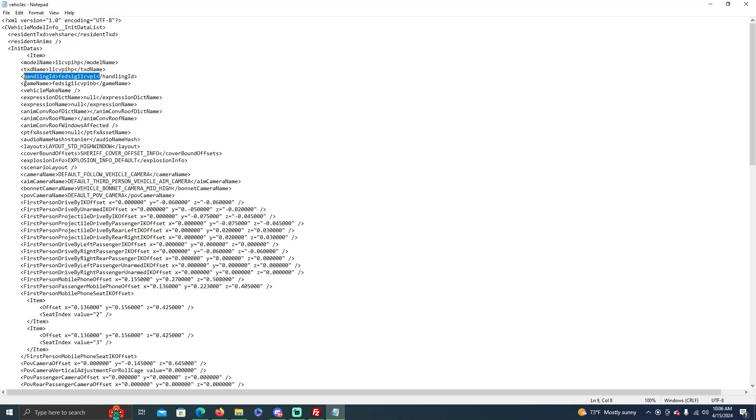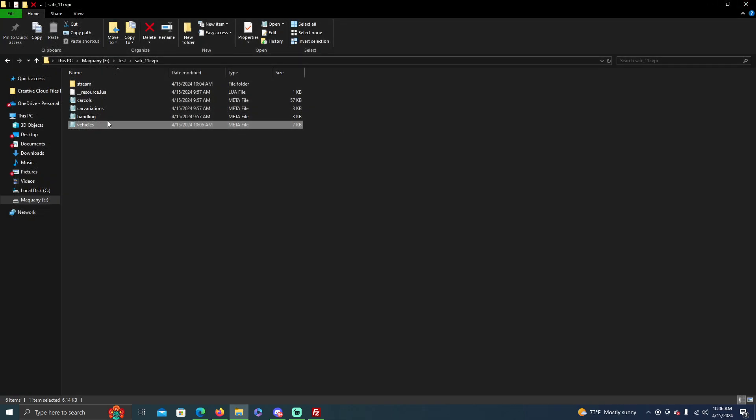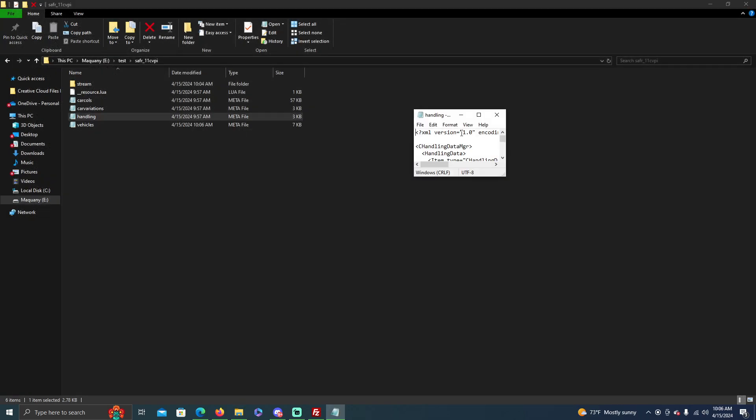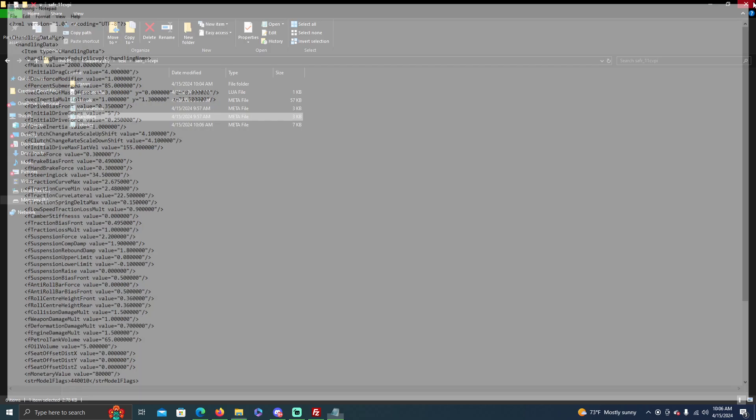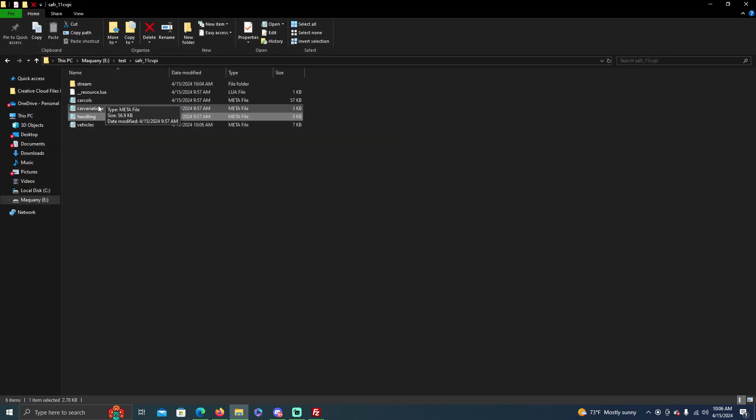So like if you change the handling ID to this spawn code, then you would have to change it in the handling line. But there's no reason to change that, so I don't recommend that.